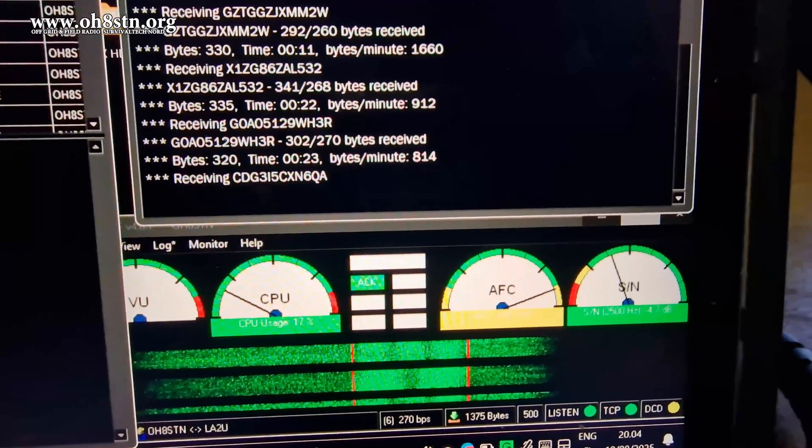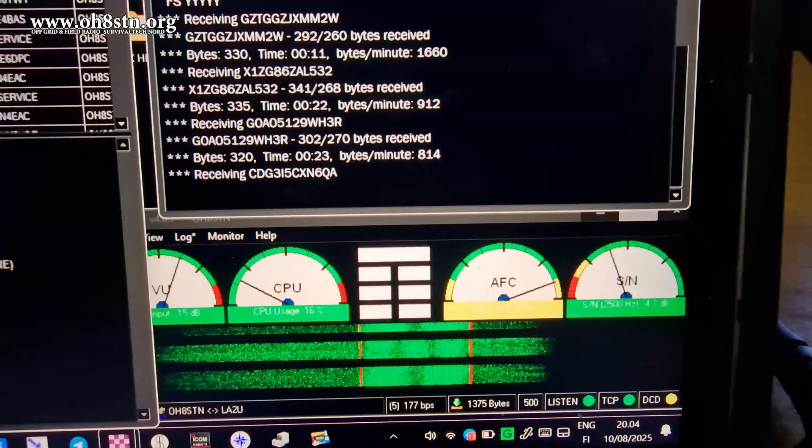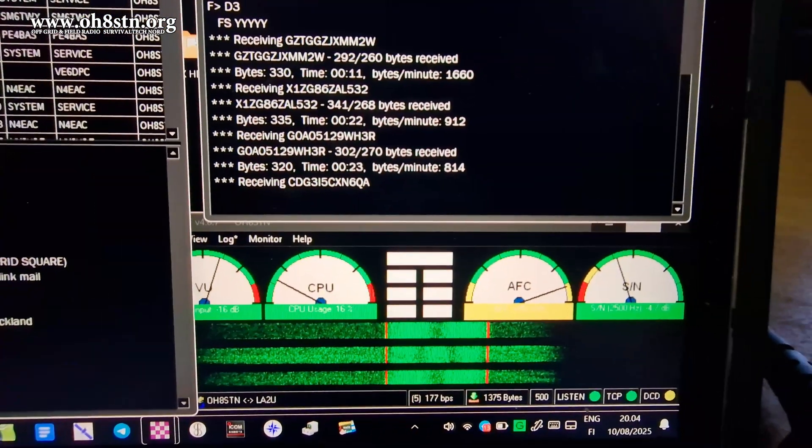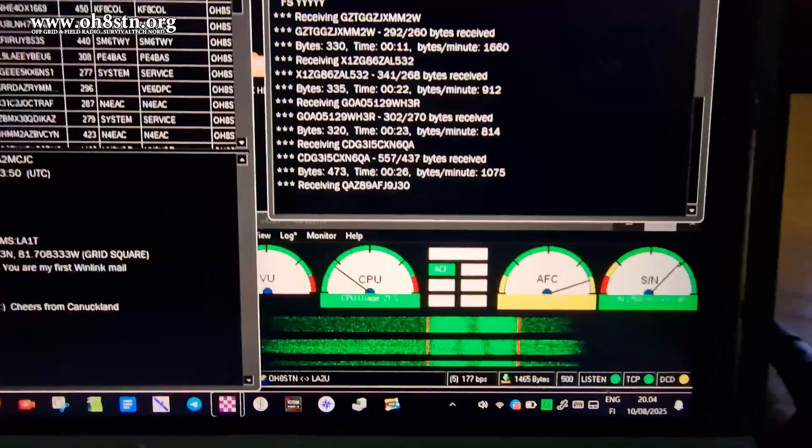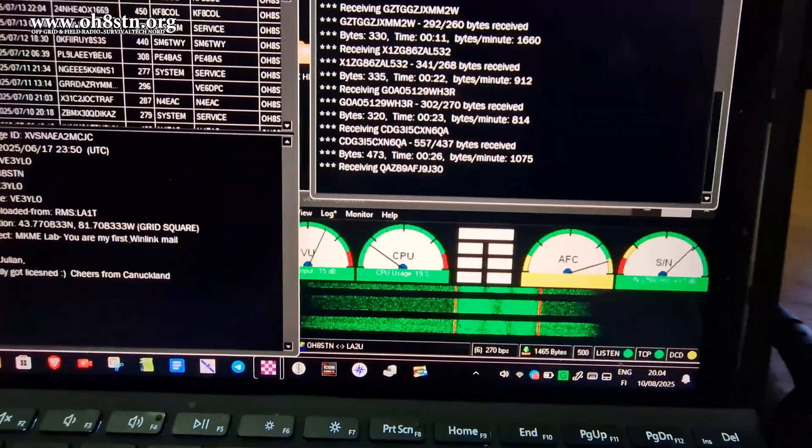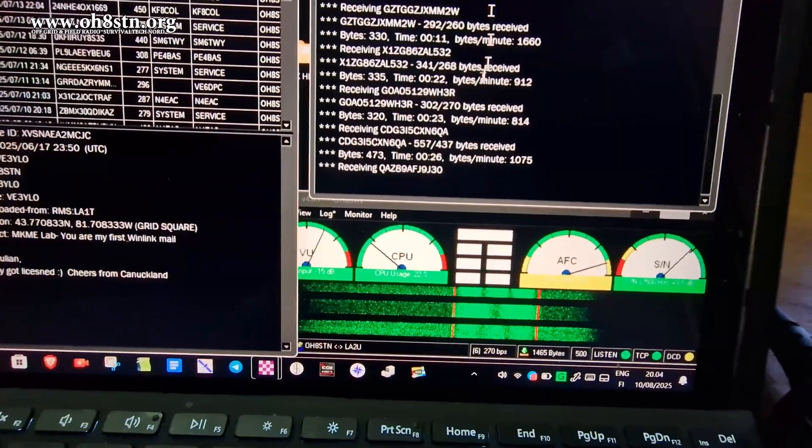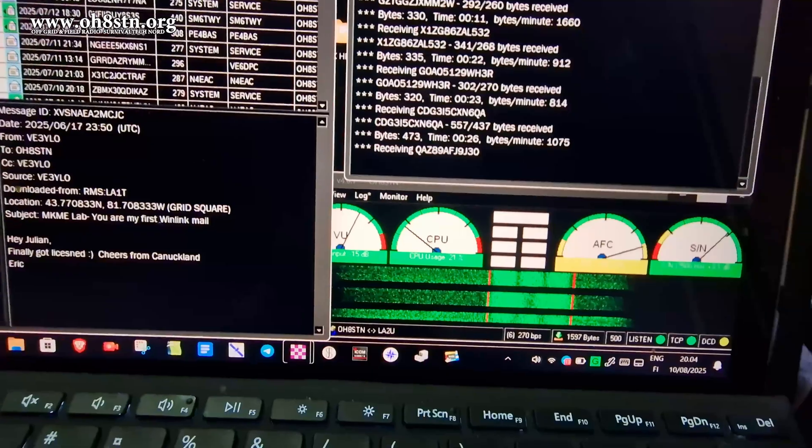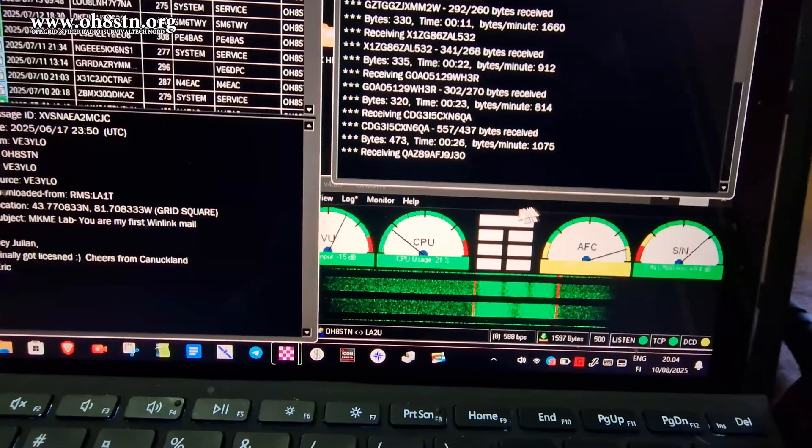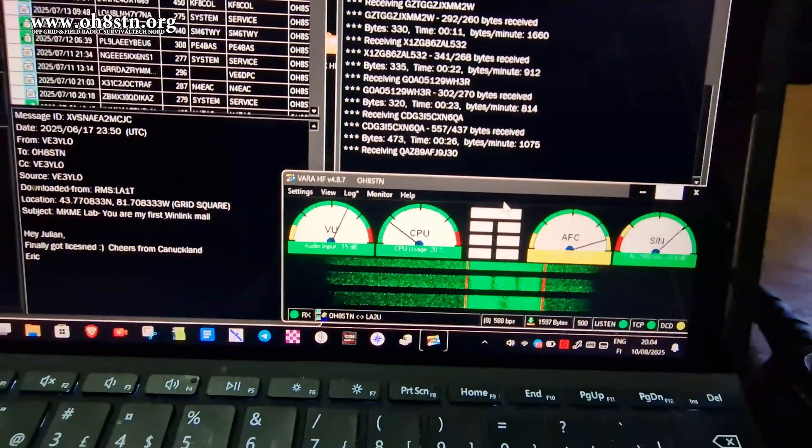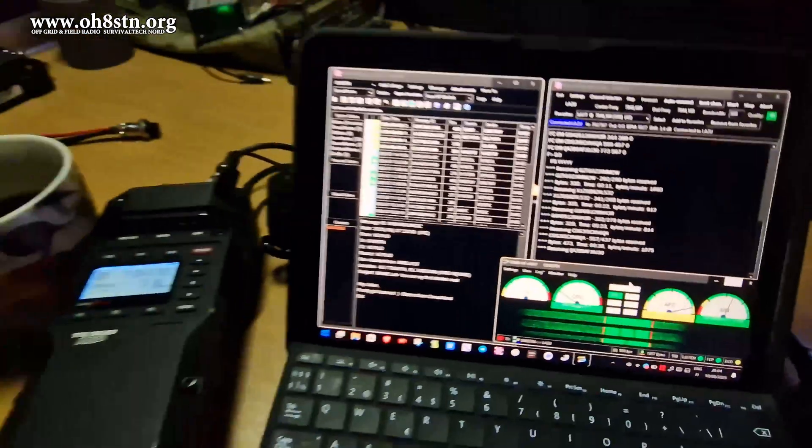10 watts output, 6 18650 batteries that are not proprietary. You can install whatever batteries you want as long as they're 18650 and lithium ion. You get 10 watts out on the internal battery. It's got an internal antenna tuner built in.